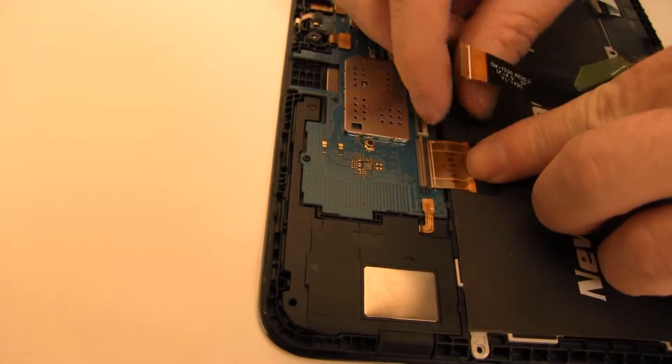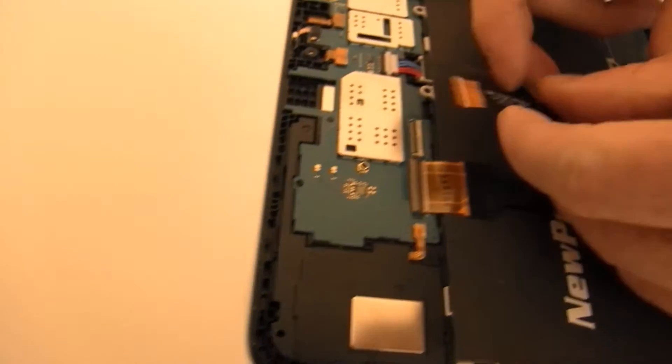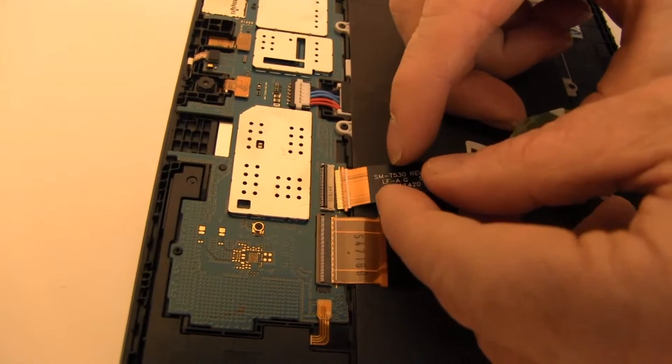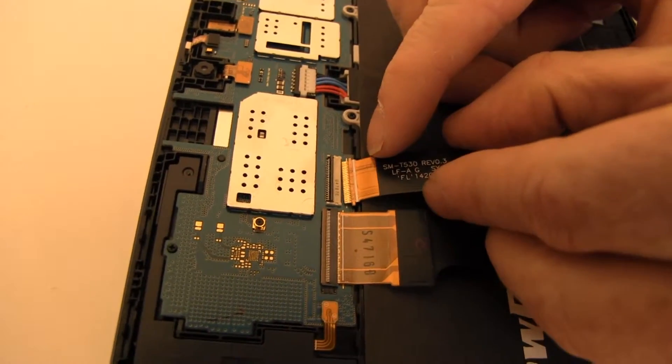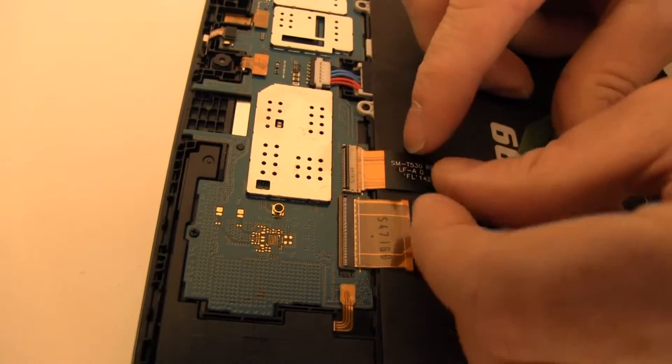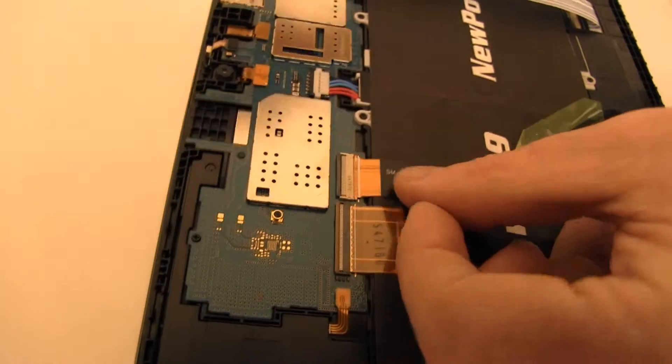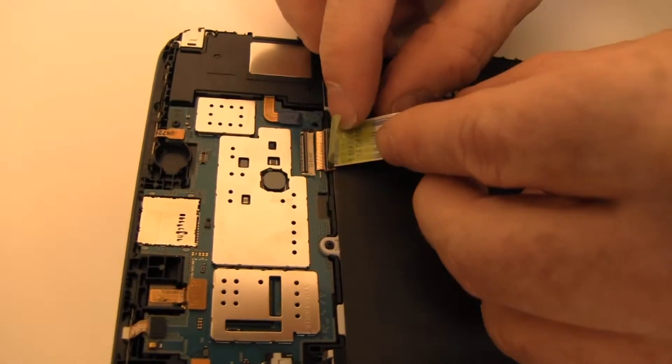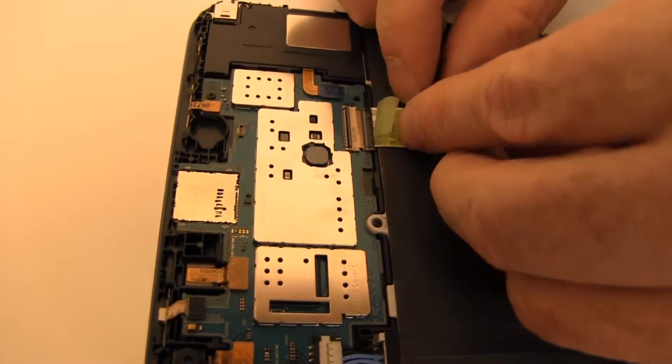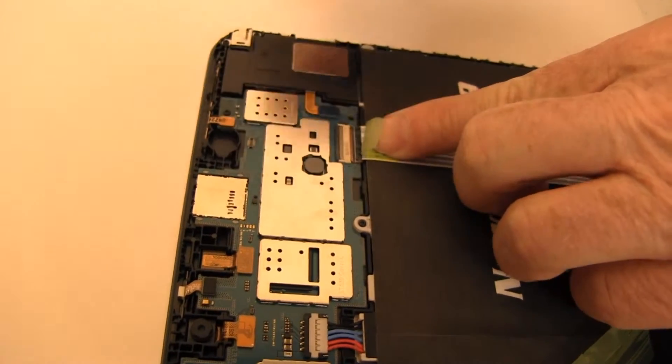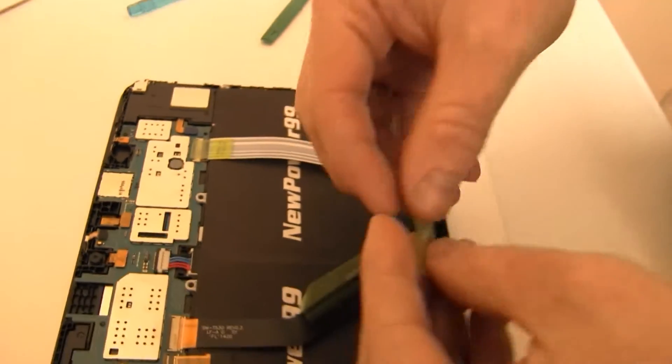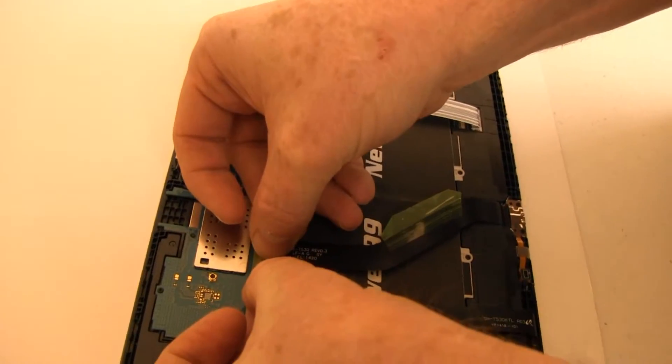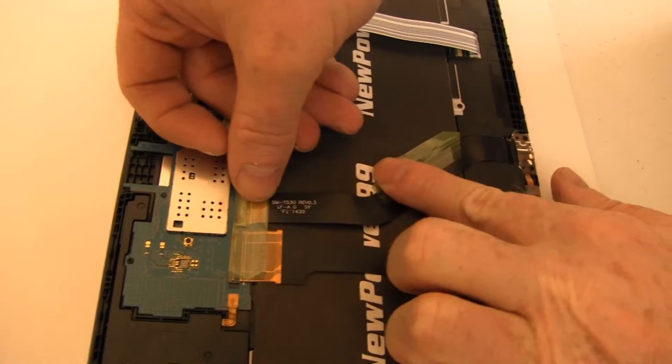Reconnect the ribbon cables, close the connector latches, and replace the tape as shown.